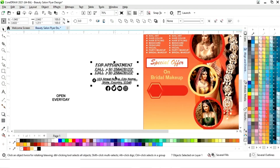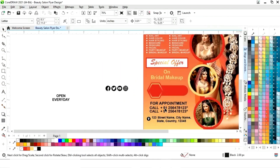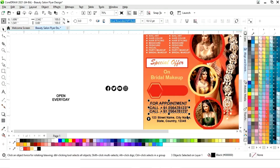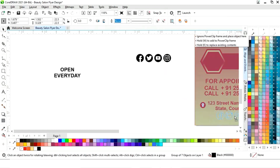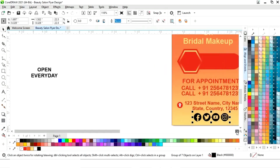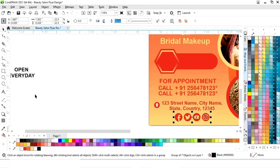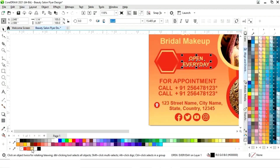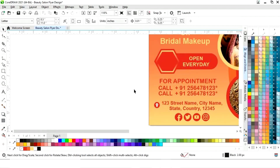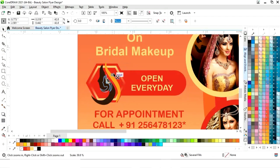Now place the contact details. Then place the social media icons on the bottom and change their color. Place the text here and put a logo in the polygon shape.